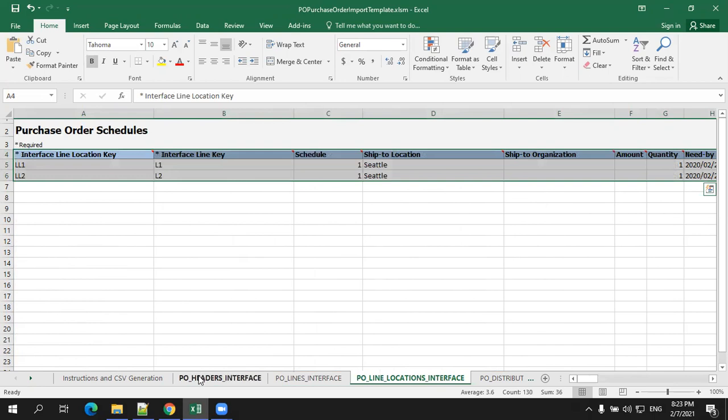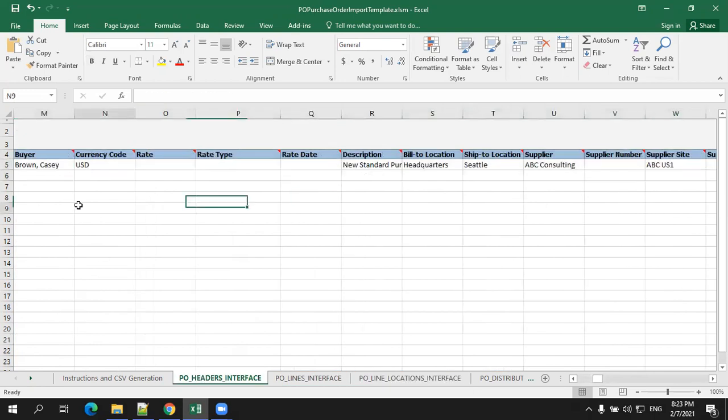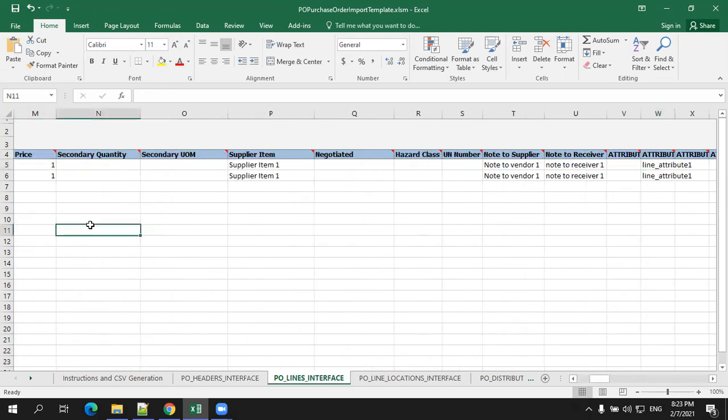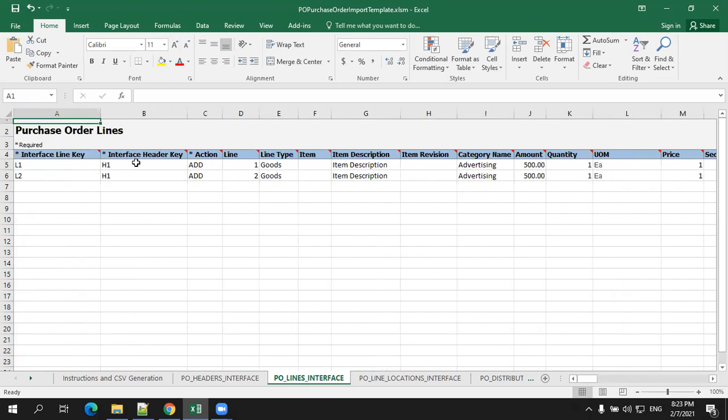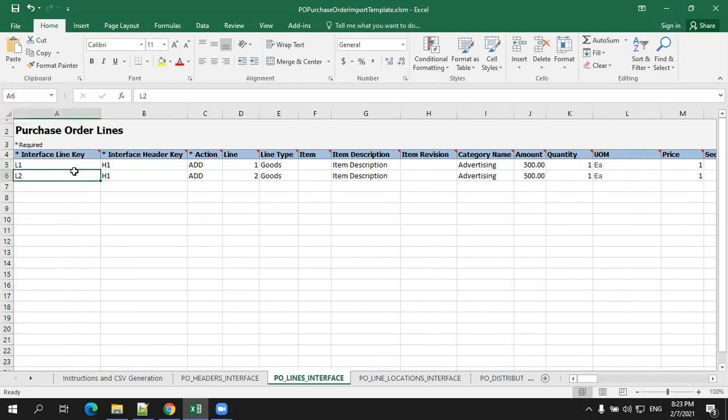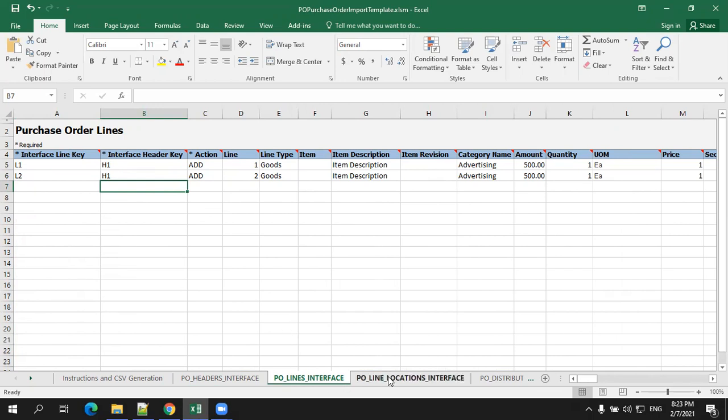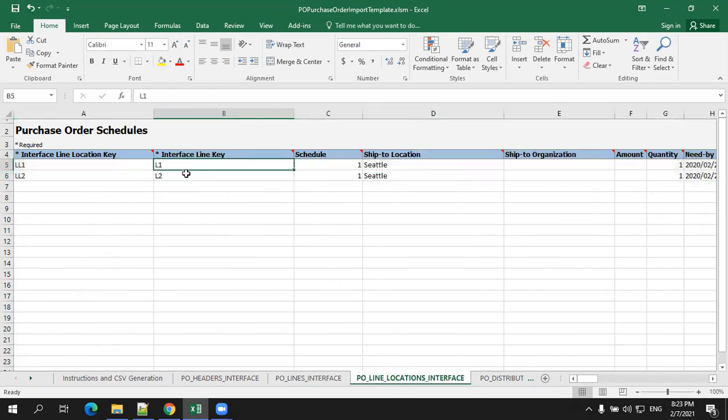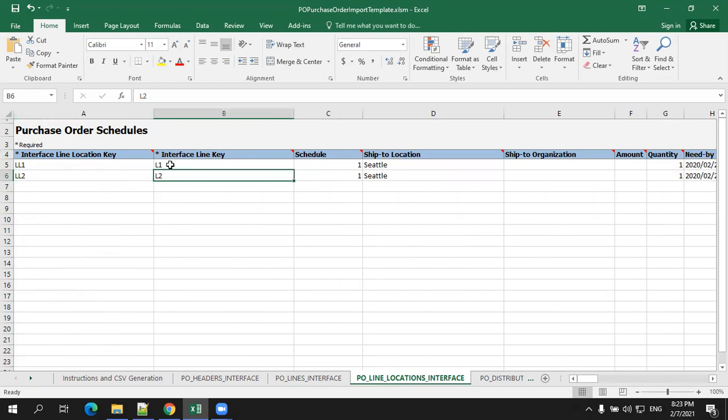There is a correlation between each and every sheet. This is the first record of header and header can have a number of lines. Header interface key is H1. This header is having two lines. If you're having another header, let's say purchase order header two, then you have to mention header two and mention the line numbers of that particular header. Similarly, this line location depends upon the lines. So line location one refers to line one, line location two refers to line two. If a given line has multiple locations, then mention the interface line key L1 for those set of line locations.